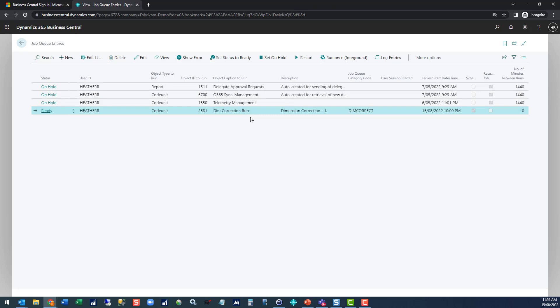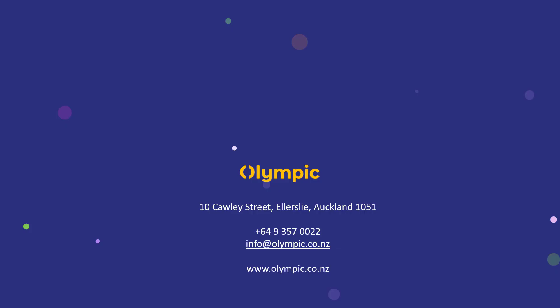Now the one that's there doesn't really matter anymore because it's not going to find it to do. Now you're good to go back and continue with your dimension corrections.